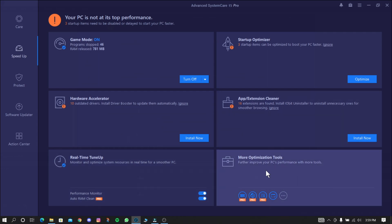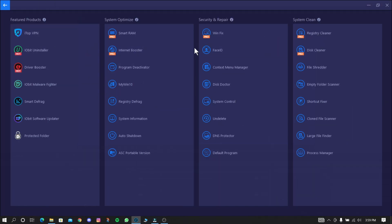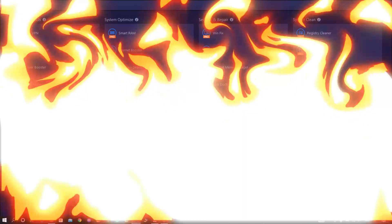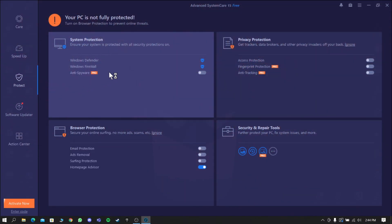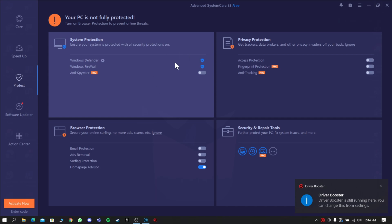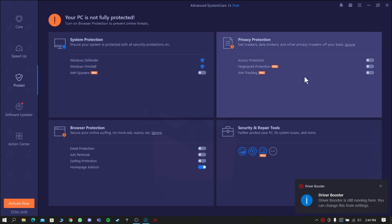Now go to More Optimization Tools. You can install and use the software that you need. Here are some security tools to protect our computer from the online world, and it won't consume much memory like other software.